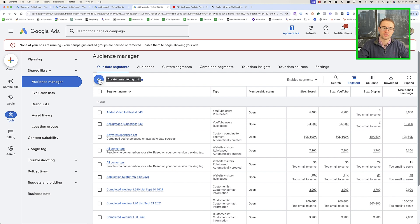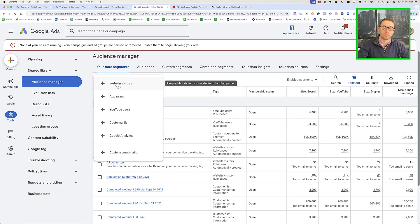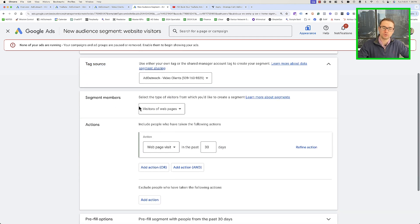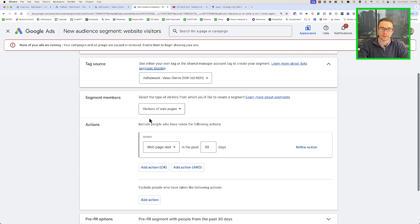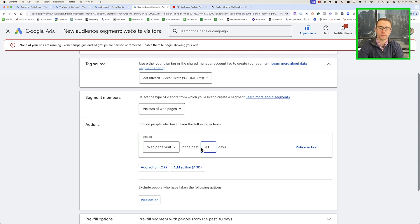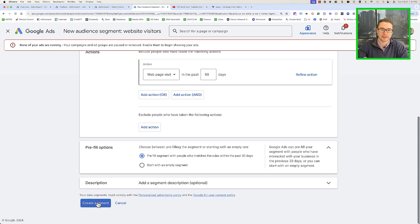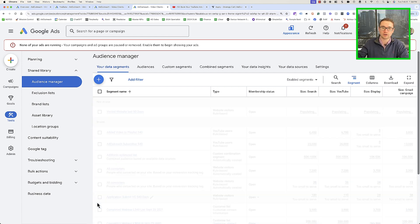What we also want to do is add some new audiences. Click the plus to create a remarketing list, choose Website Visitors, and create an audience name — let's call this "Visited Website Last 90 Days." It will pull from the Google Tag you've already set up, and you can choose who to include in this segment. We can target visitors of webpages in the last 90 days — you can go up to 540 days. However, it's only going to be tracking from when you set up this audience and pre-fill to the last 30 days, so set up these audience buckets sooner rather than later. Then go ahead and click Create Segment.